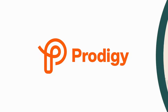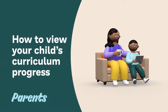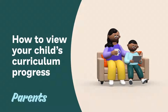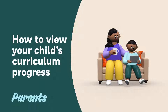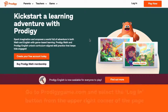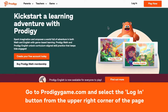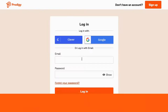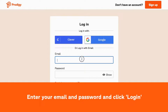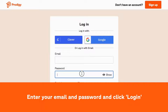Hey parents! Here's how to view your child's curriculum progress. Go to ProdigyGame.com and select the login button from the upper right corner of the page. Enter your email and password and click log in.